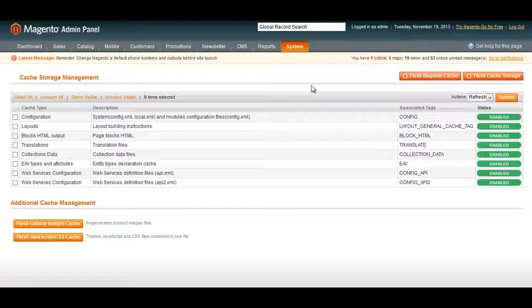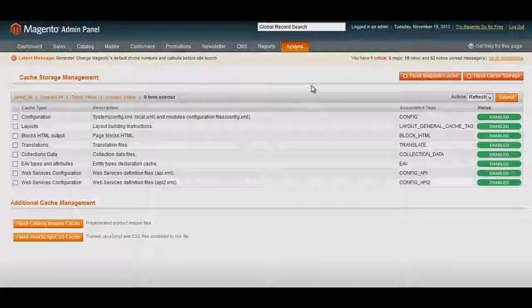So that's all there is to creating an SEO-friendly Magento e-commerce site. As you can see, you're basically applying the fundamental on-page SEO elements that work to your Magento e-commerce site. Thanks for watching this video, and I'll see you in the next one.